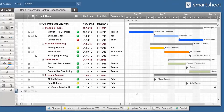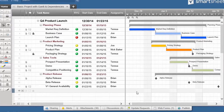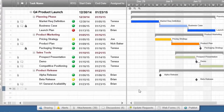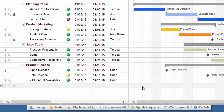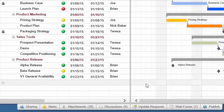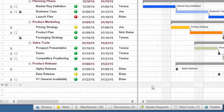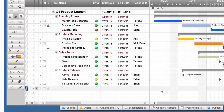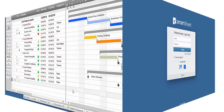Smartsheet is a project management and collaboration tool with a simple spreadsheet layout. It enables teams to coordinate anything with powerful features like real-time collaboration, alerts and reminders, resource management, Gantt charts and more.